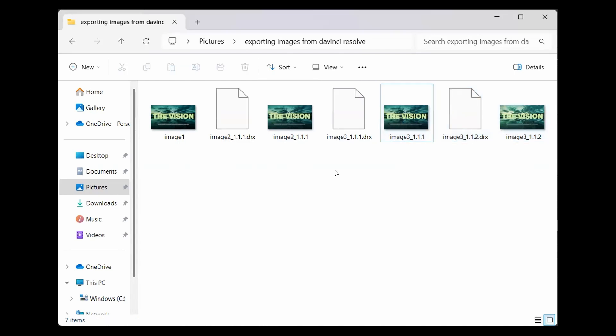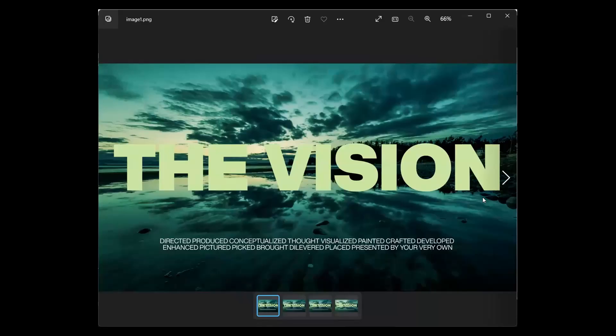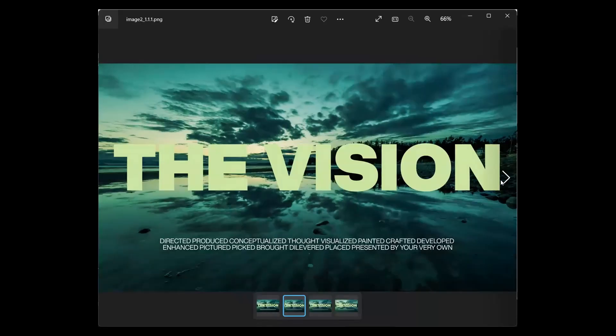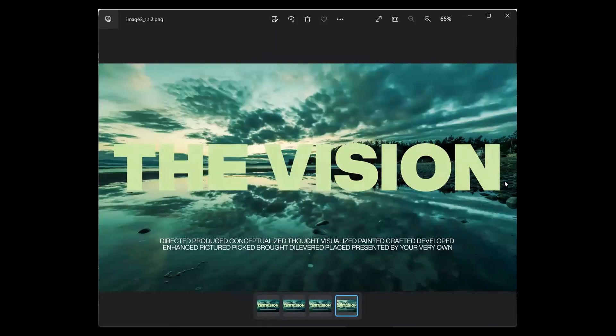So basically, this is how frames can be converted into images and then exported. Now let's go ahead and open one of these. Here you can see we have our image. Let's scroll, and you can see our second image, then the third one, then the fourth one.